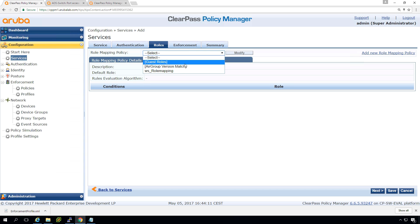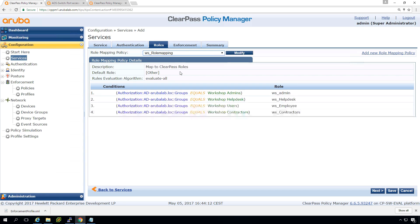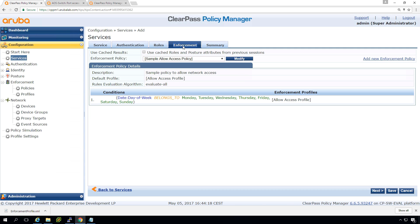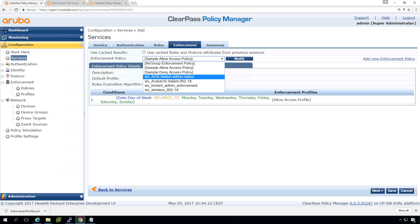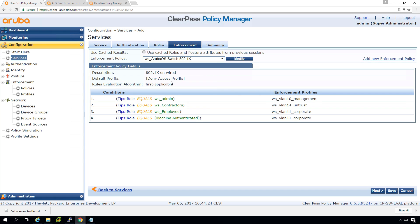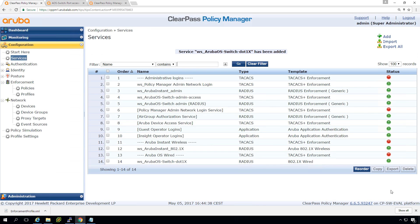And we will now create a new service for the 802.1x wired. So that's the default. And we give that a nice name, workshop Aruba OS switch dot one x for example. For now we'll keep the default ones. I typically remove the unneeded ones. And we will authenticate against the active directory here in the roles. We again take a role mapping. So we did it once from AD groups. We assigned clear pass roles and here in the enforcement policy, not the wireless, this one. So this is the enforcement policy that we just created. So admins will get the admin management VLAN contractors in the entrusted and employees will be placed in the corporate VLAN. So let's save that.